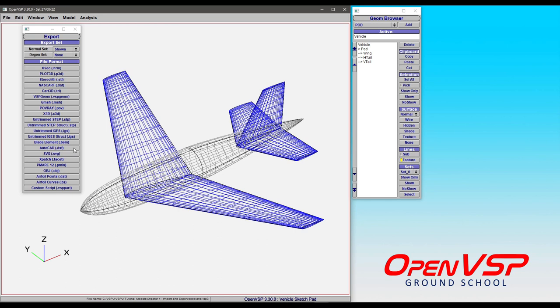You can also write out things like the line drawings for AutoCAD drawing file or an SVG. So that essentially takes the feature lines that define the outside of your model here and turns it into a scaled line drawing.